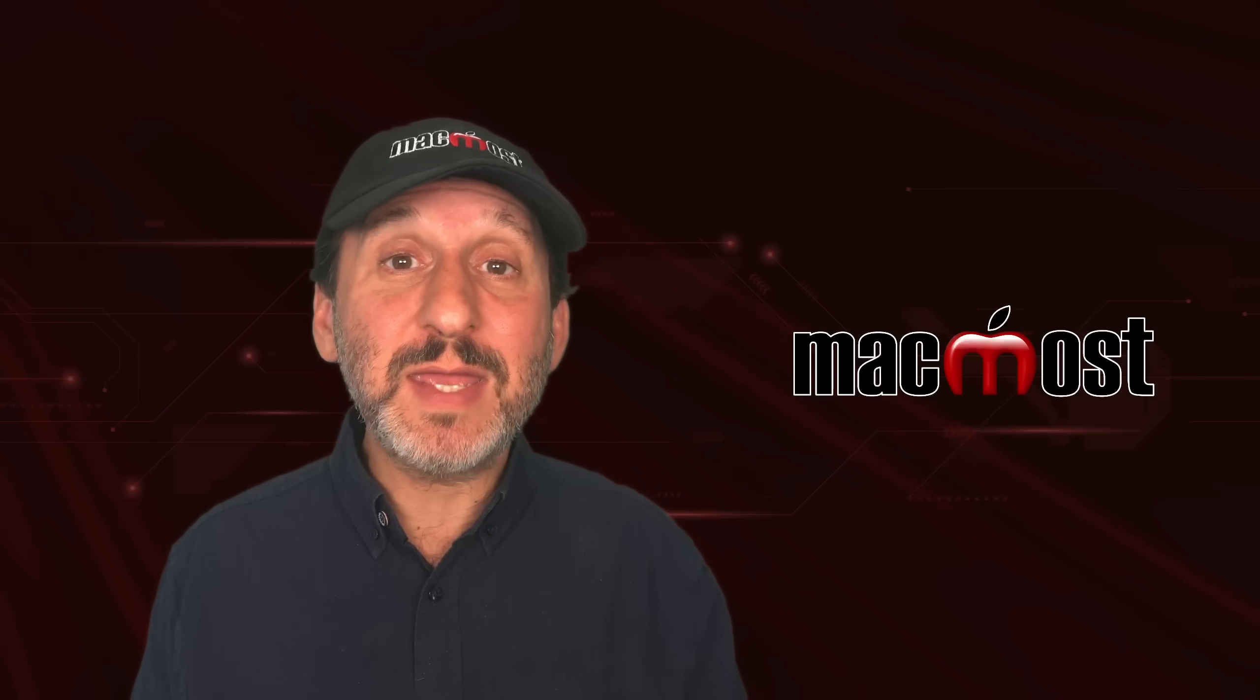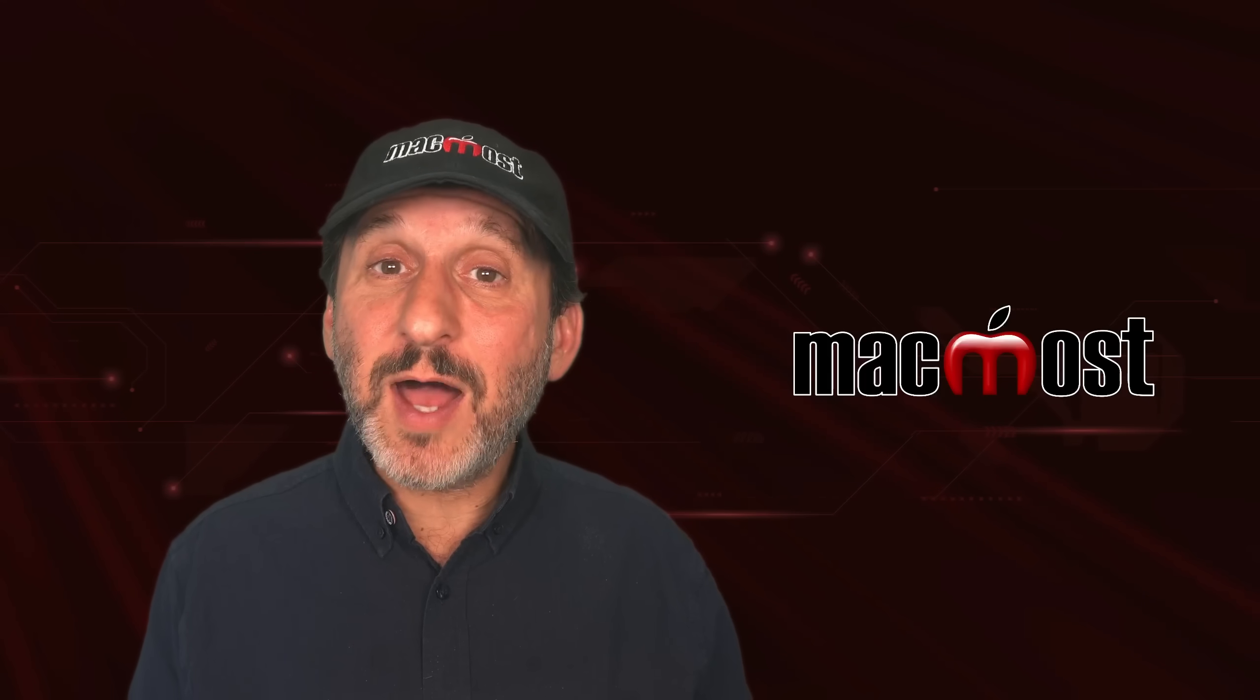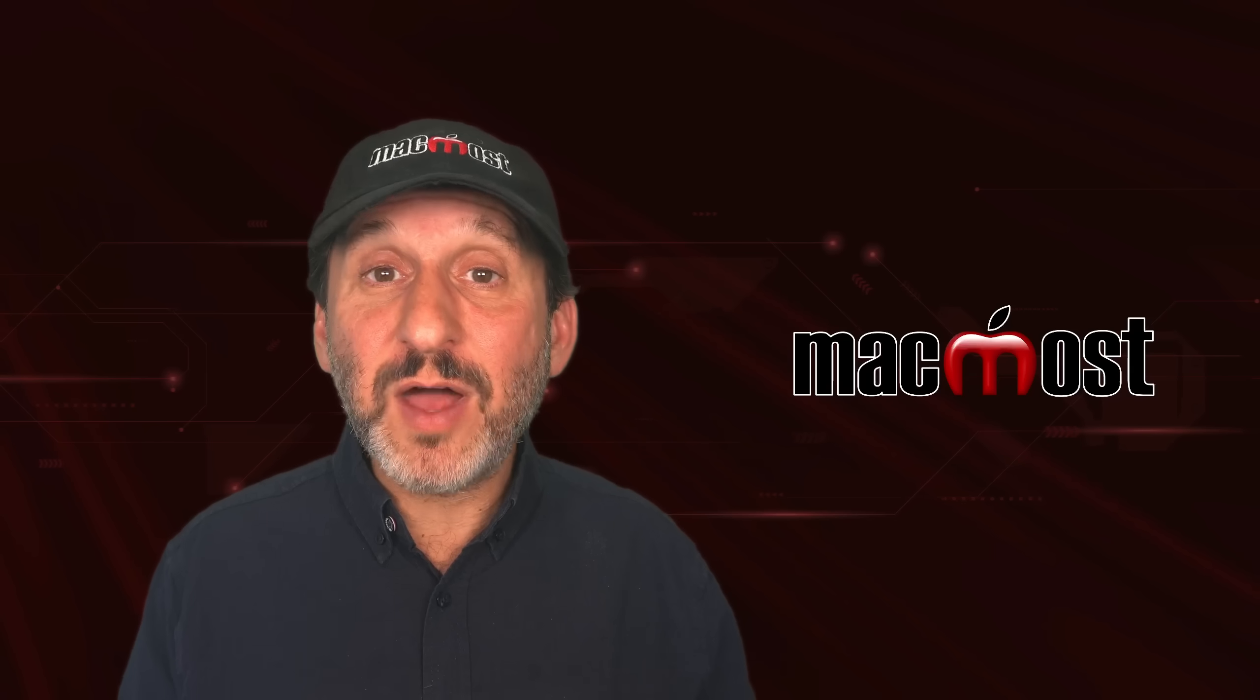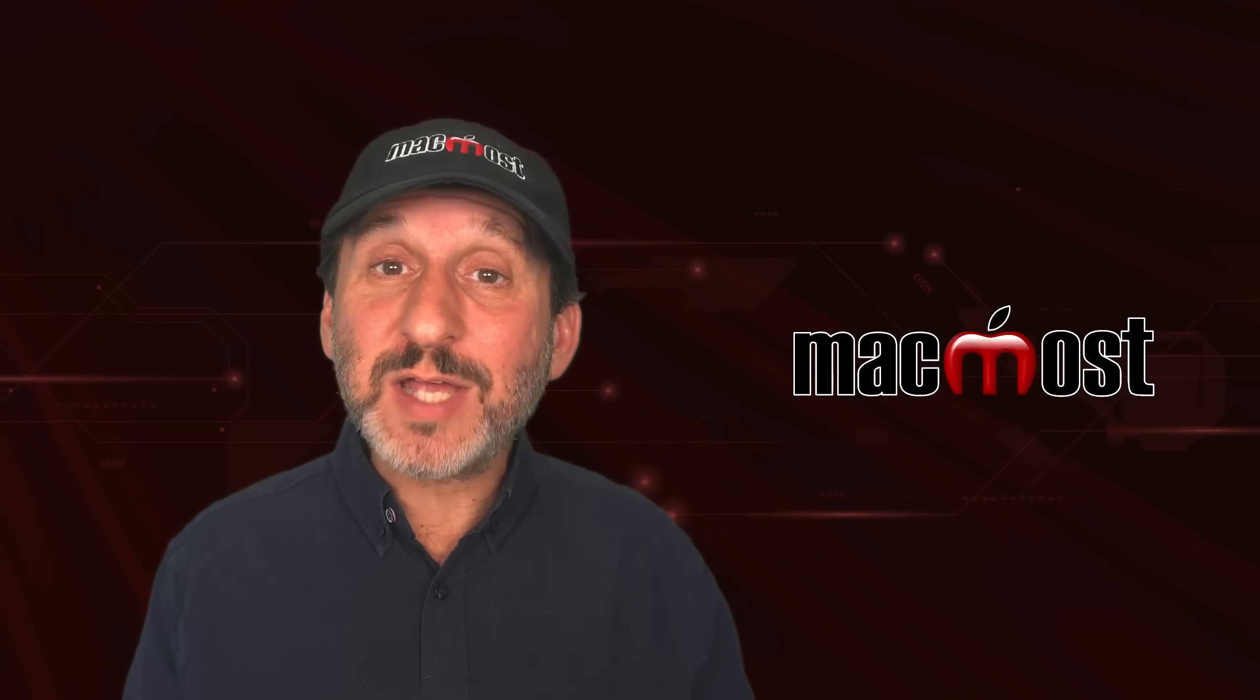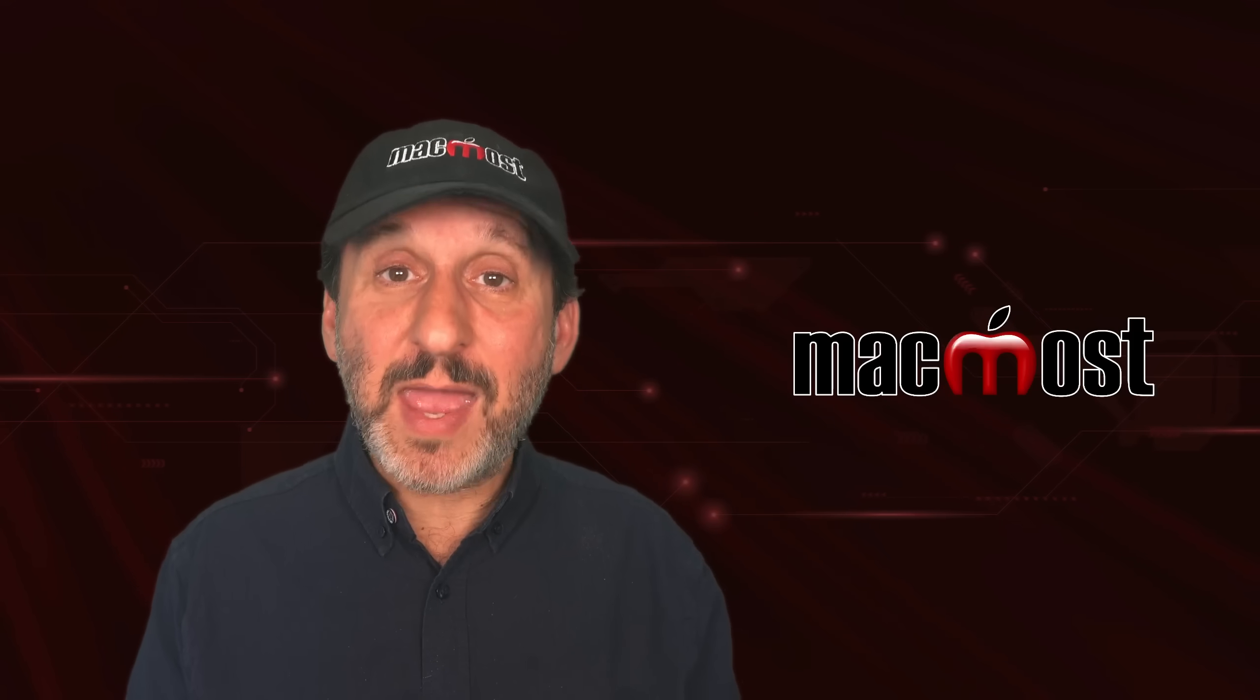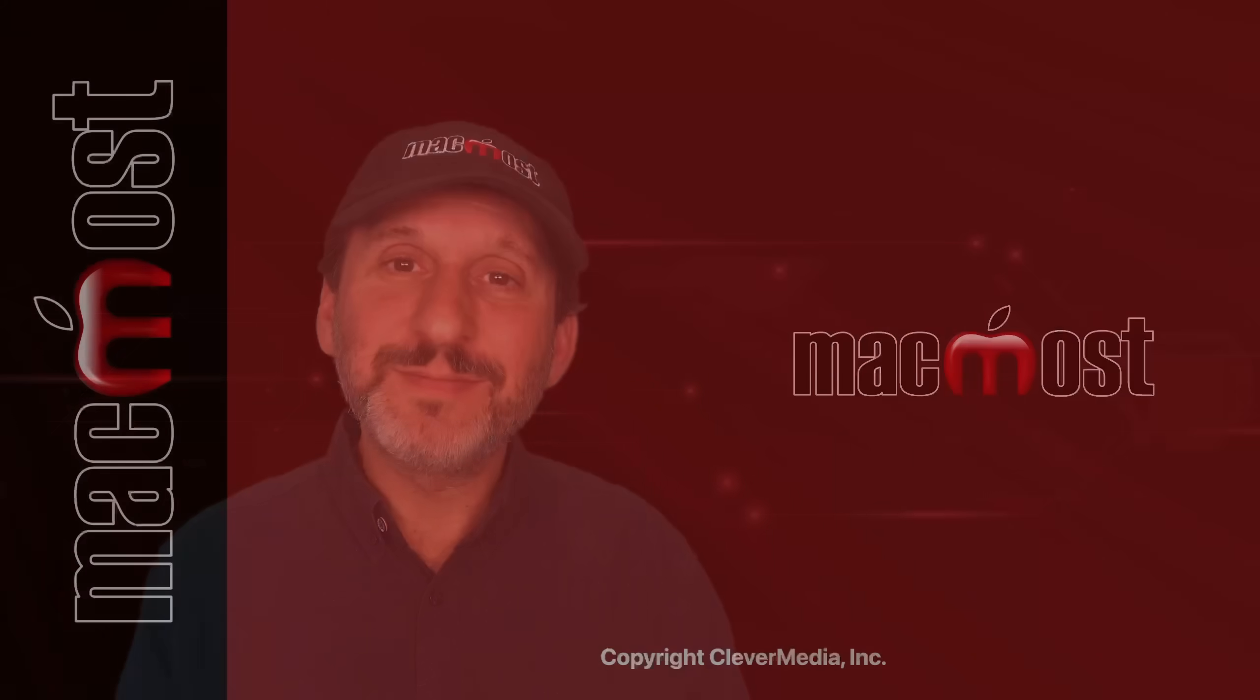So I hope all this information makes your switch from Windows to Mac easier. Here at MacMost.com and the MacMost YouTube channel I've got tons of other videos to help you learn about other aspects of Mac OS and Mac apps. Thanks for watching.